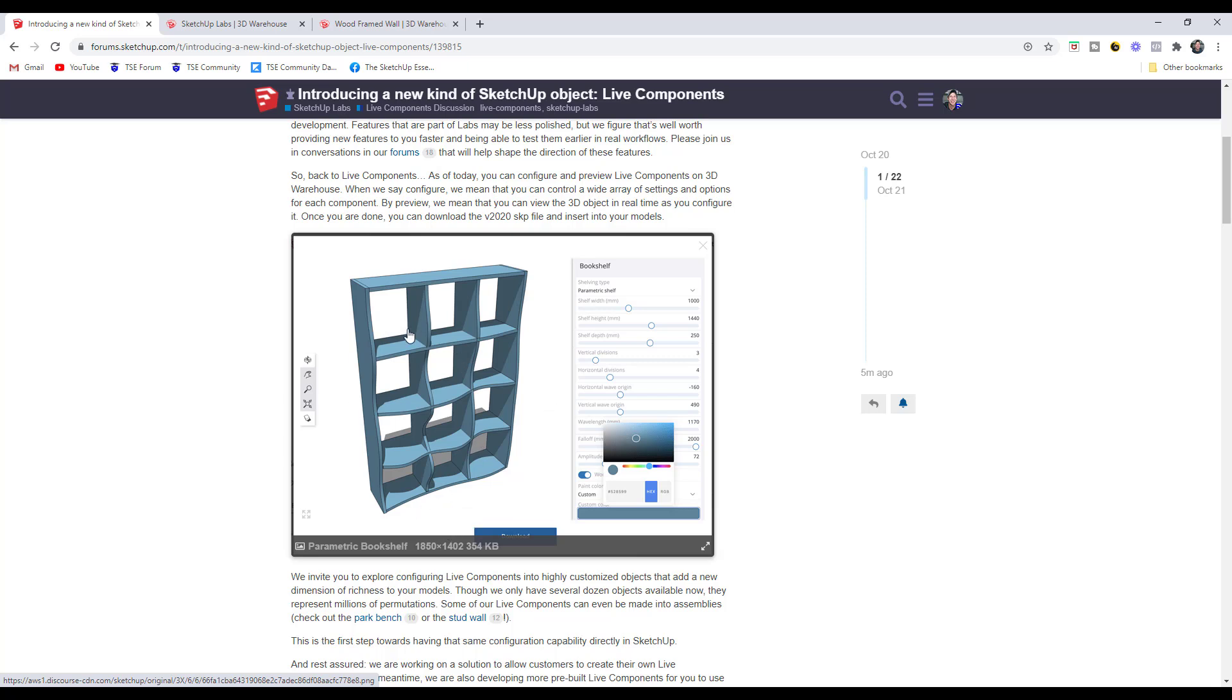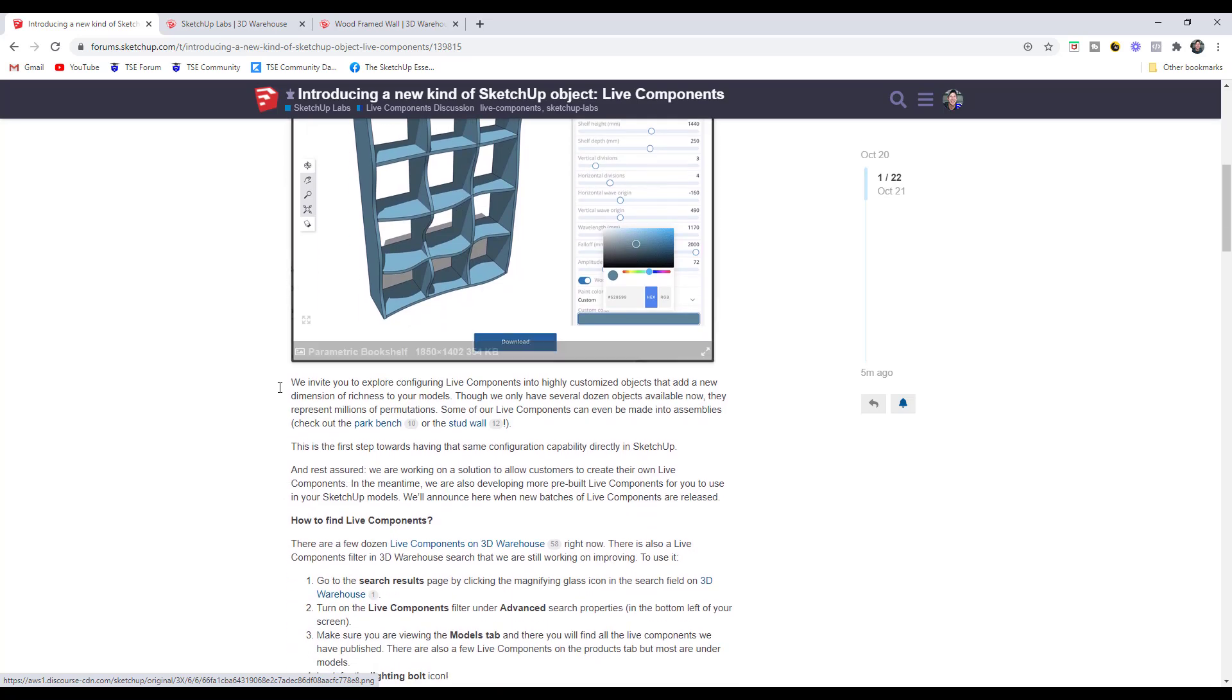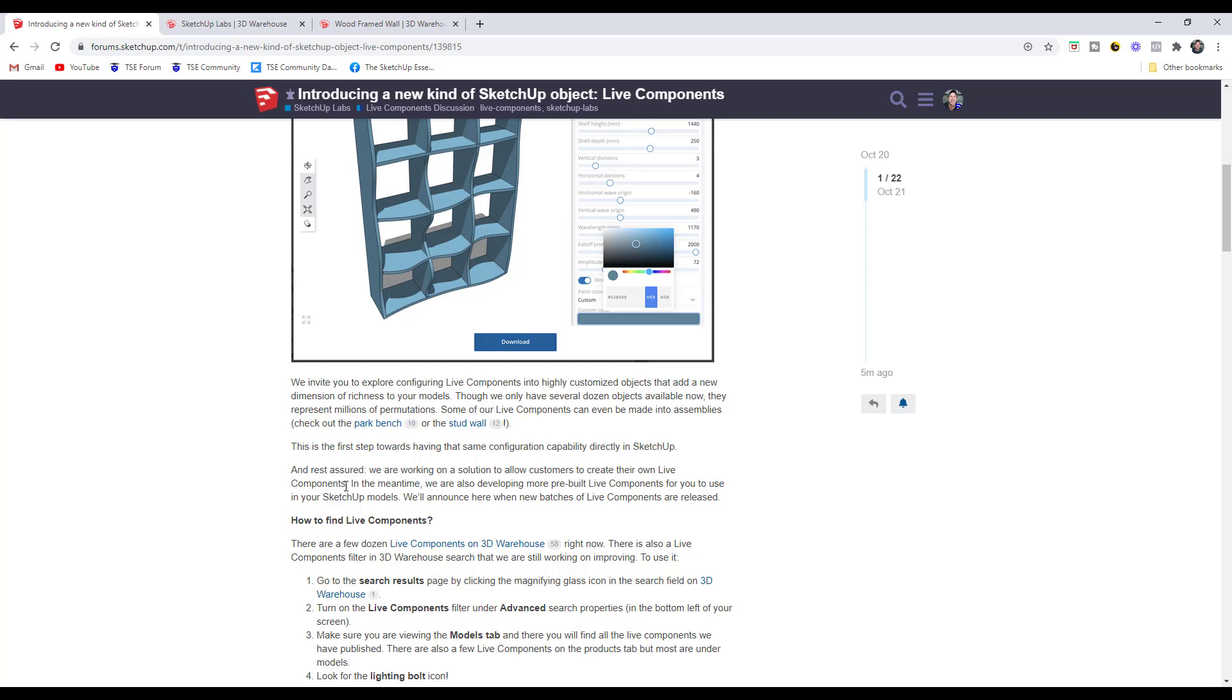At the moment, you cannot build your own live objects or Live Components, but in the future they have said that they're planning on making that available. Right now they're focusing on developing more pre-built components and working on that solution to allow people to create their own.